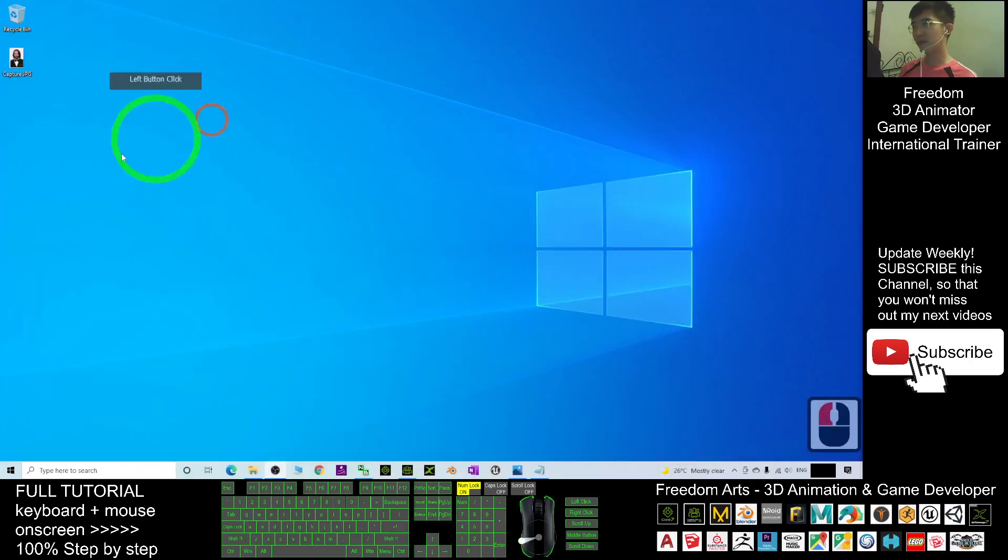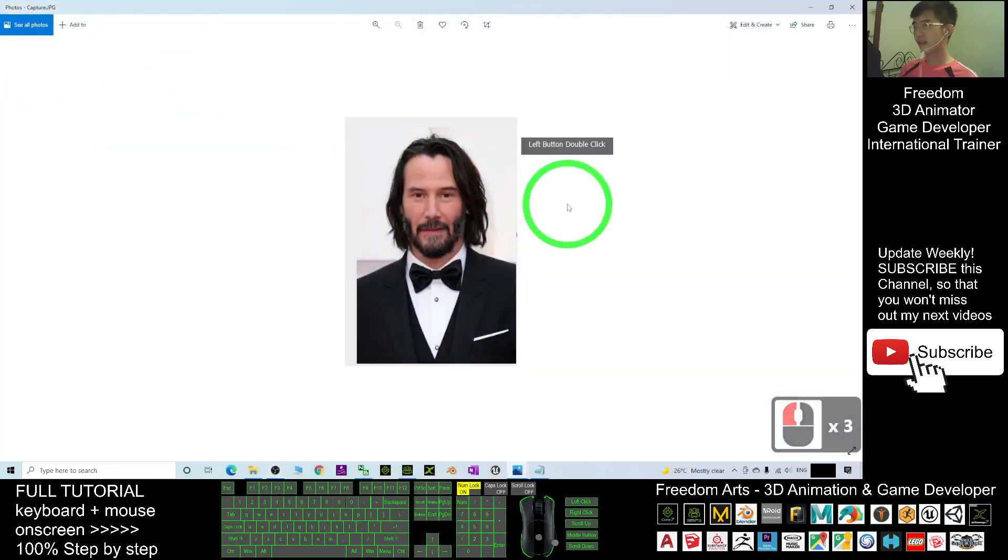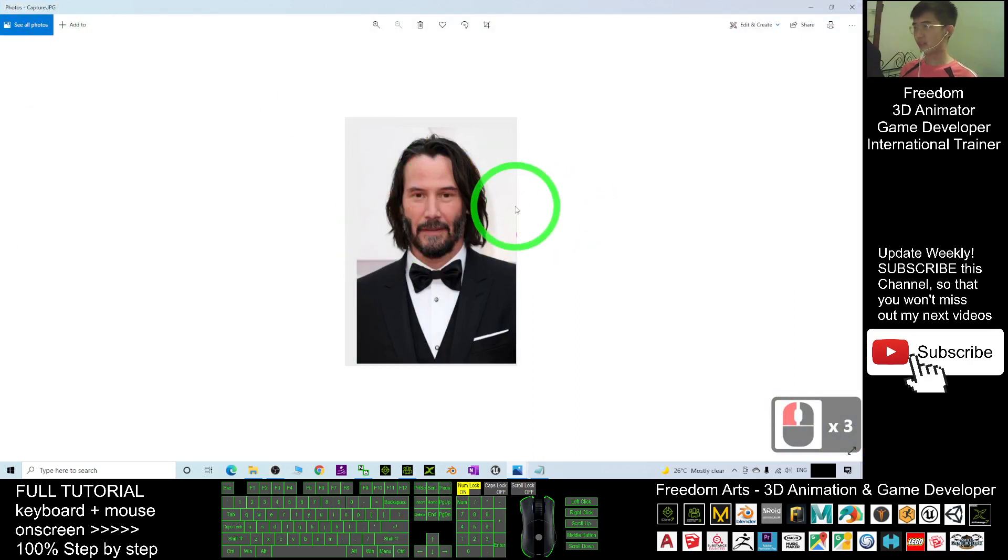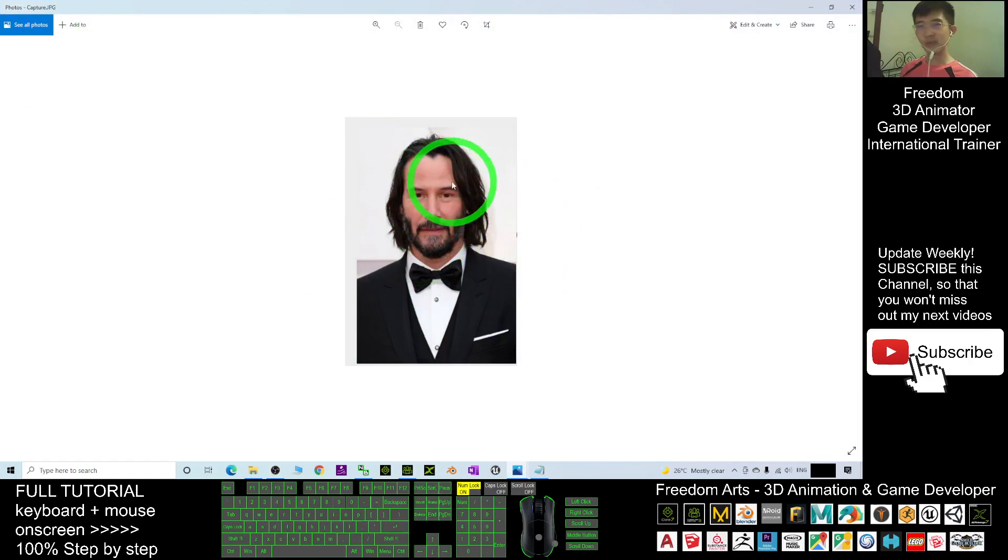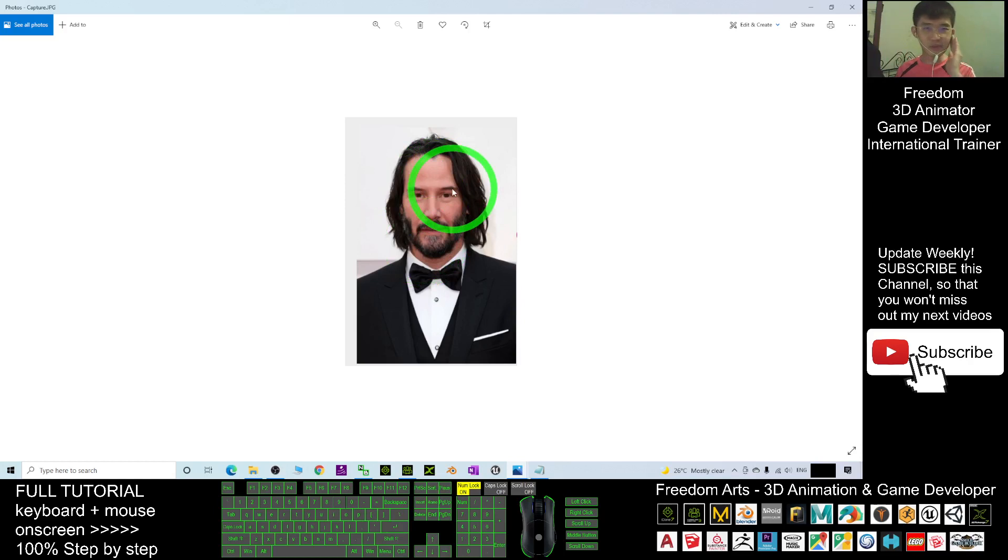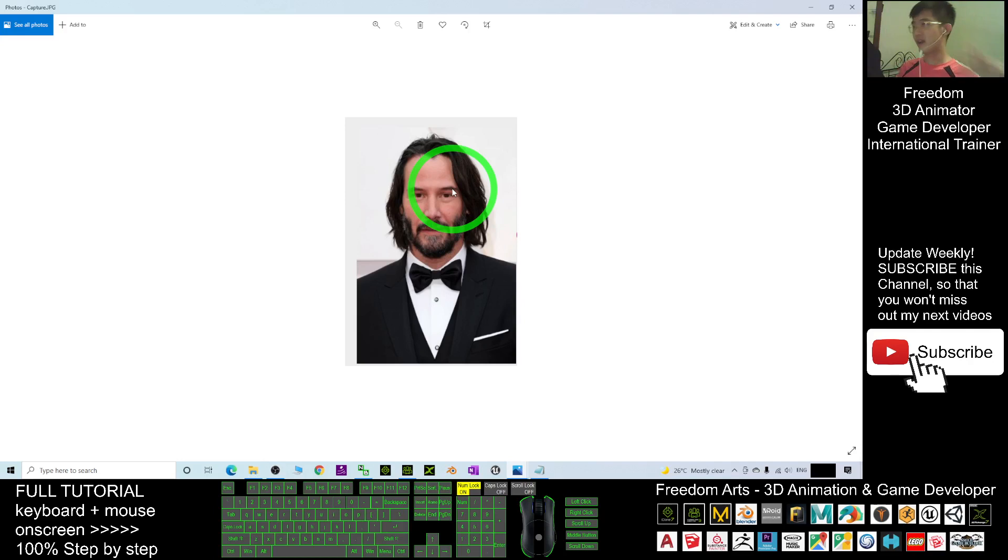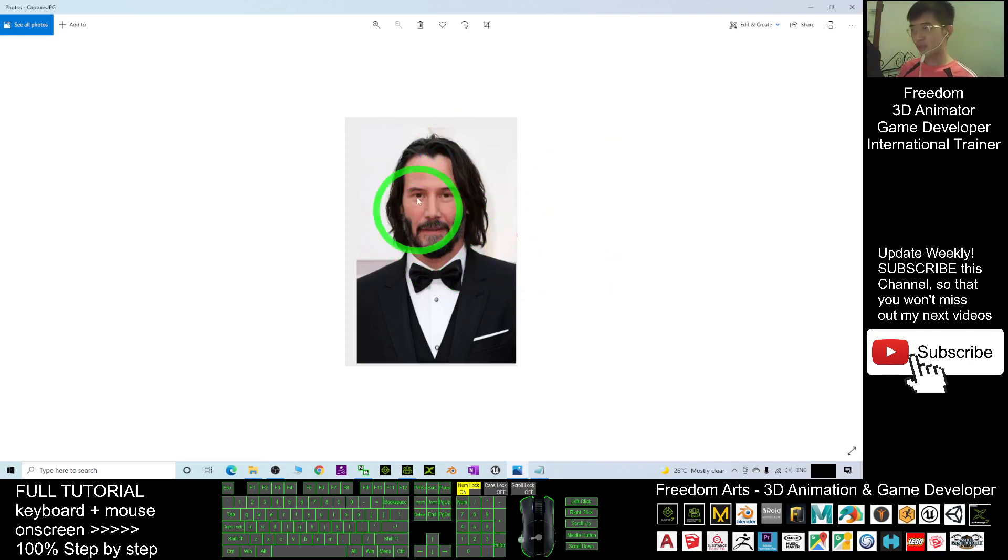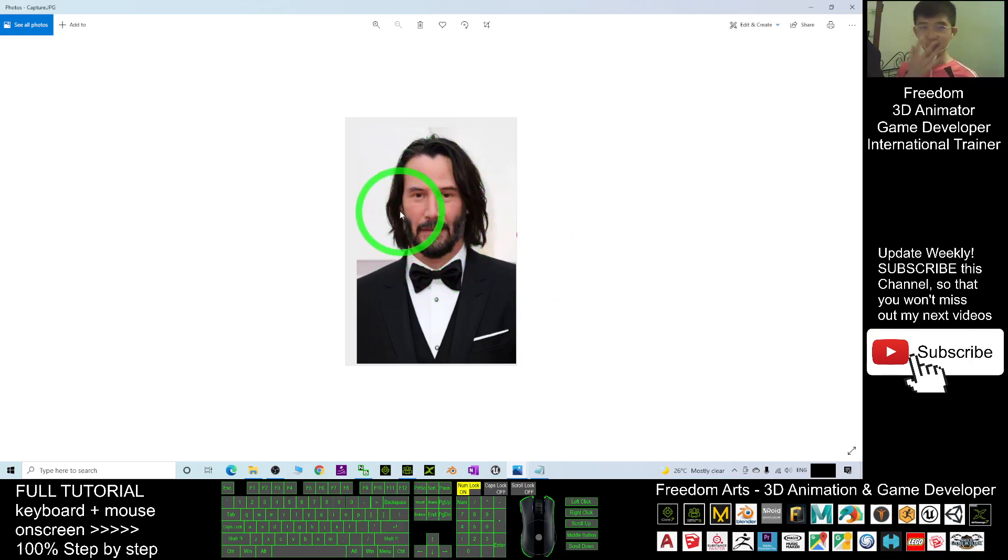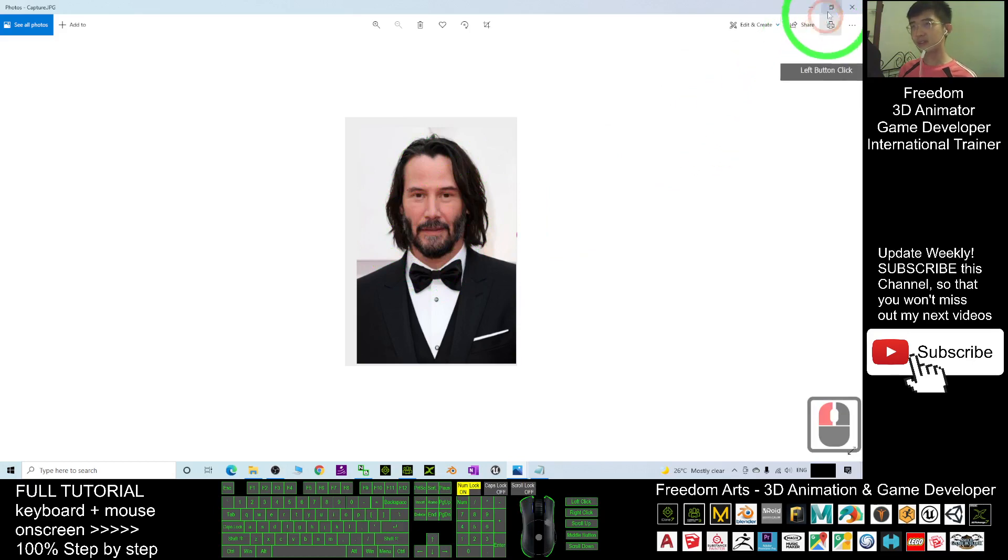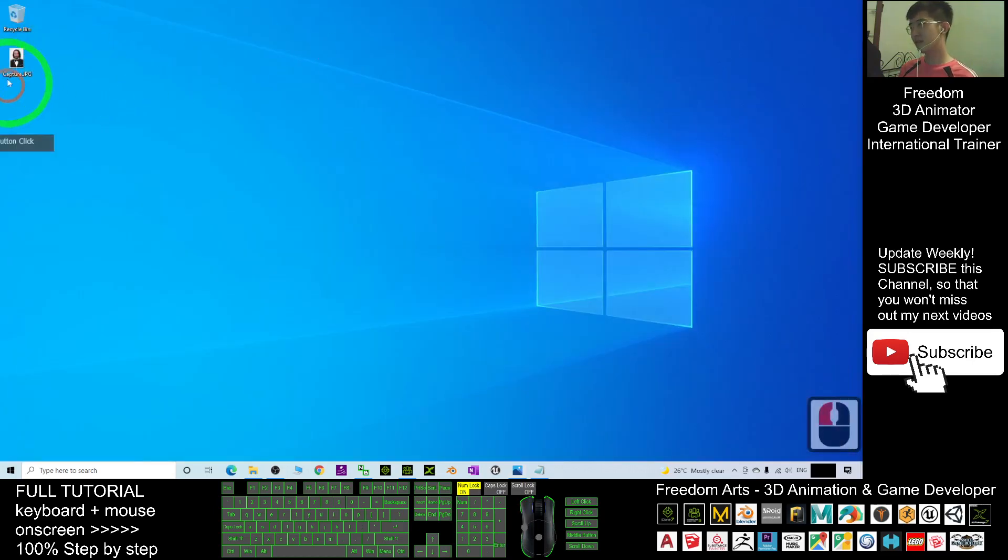What you need to do is go and find a Keanu Reeves picture - the PNG or JPG picture. Always remember, the face must face the front. Do not use that type of photo that's looking at the side or has hair covering the face. You must make sure it's looking at the front and the facial expression must be neutral.